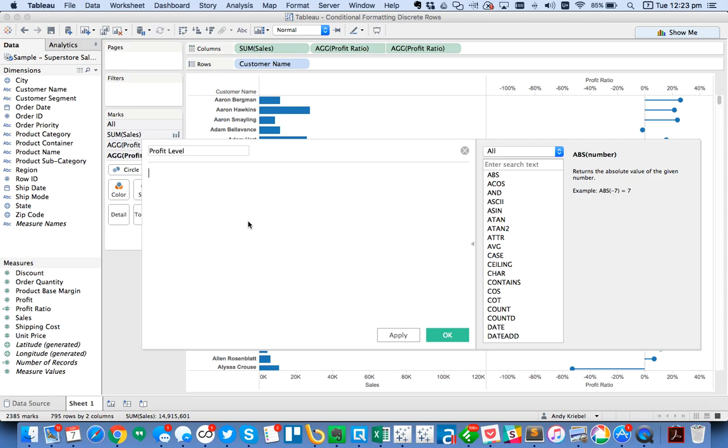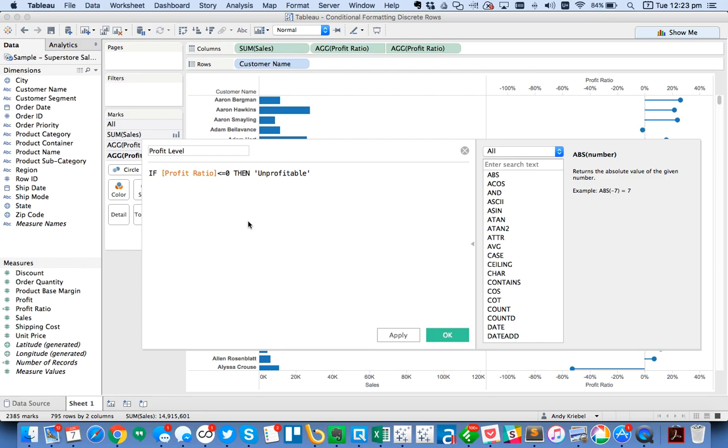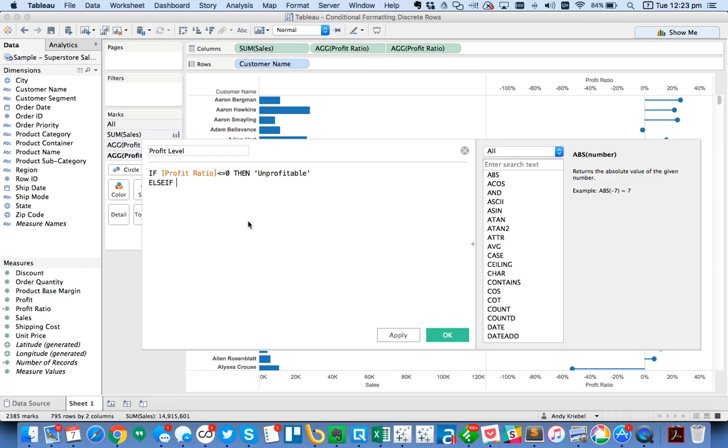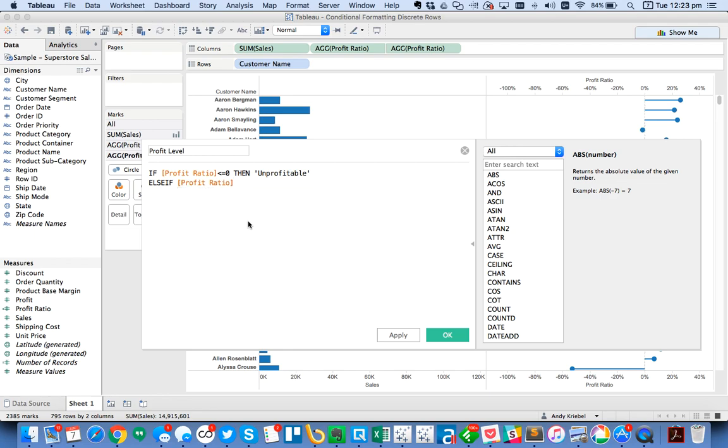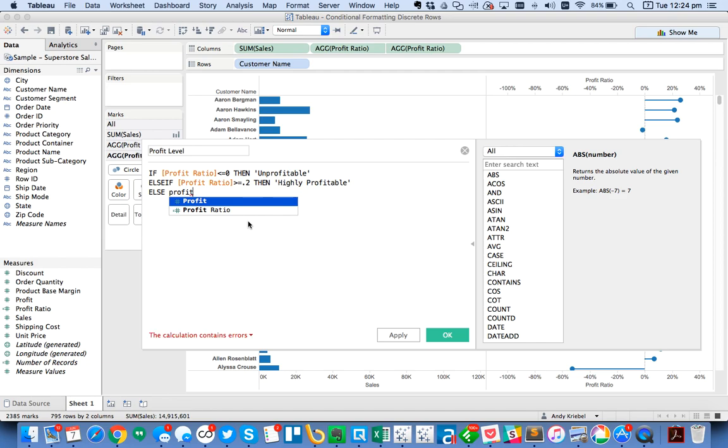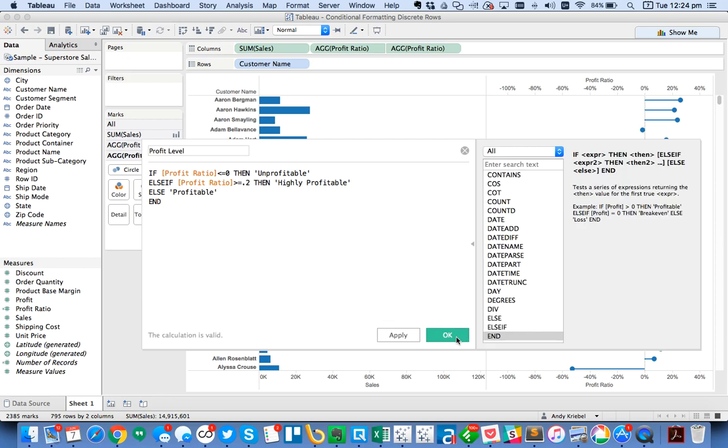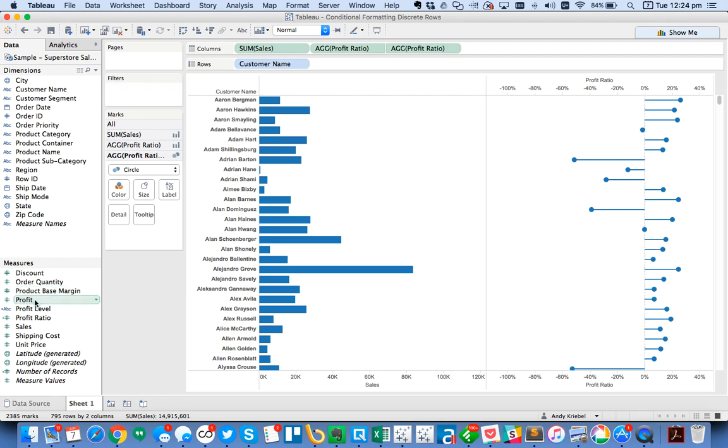I'm going to do a simple if statement. If my profit ratio is less than or equal to zero than unprofitable. Else if profit ratio is greater than or equal to 0.2 than highly profitable. Else profitable. These could be set up in lots of different ways. You'll see now I have a discrete measure called profit level.